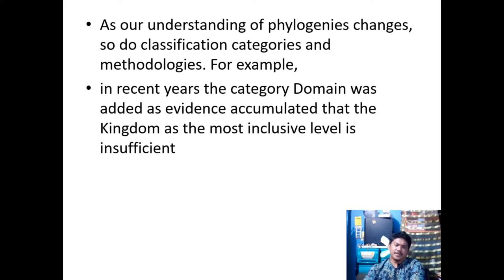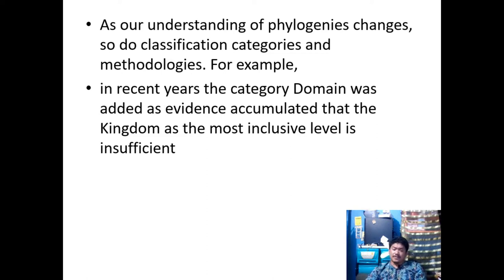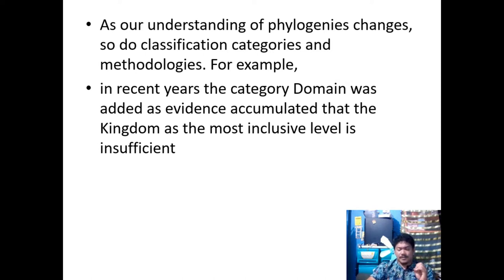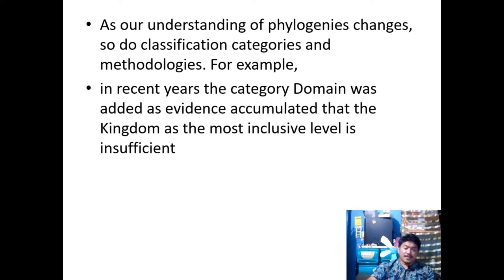As our understanding of phylogenies changes, so do classification categories and methodologies. For example, the domain was added as evidence accumulated that the kingdom alone was insufficient to categorize all life. There are now three domains: domain Eukarya for complex organisms, domain Archaea for extremophilic archaic bacteria, and domain Bacteria for commonly found bacteria in our surroundings.